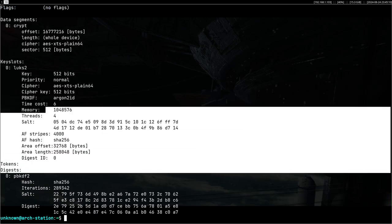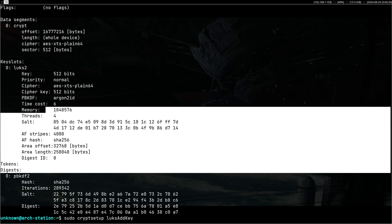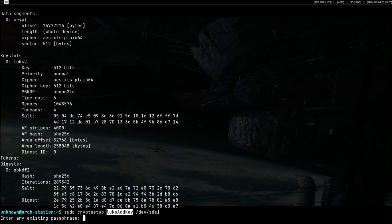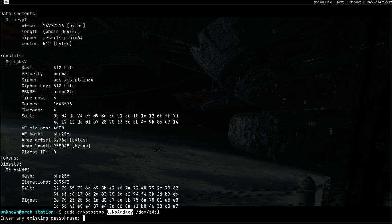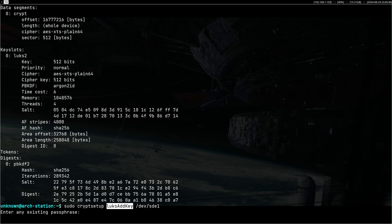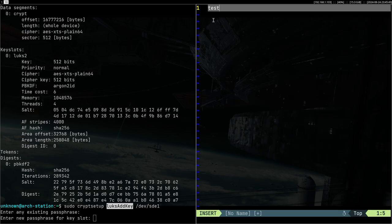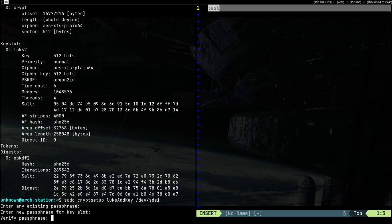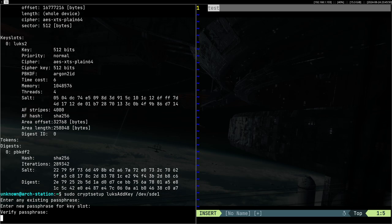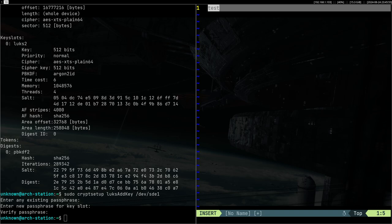But suppose you want to add another key. Cryptsetup luksAddKey. You want to add a new key to this partition. Well you can do it with this operation luksAddKey. First you have to enter an existing passphrase of course, because you can't just add passwords without having access to the USB. So I will promptly enter my password and then enter a new password. I guess I'll just put test. And that's it, we have added two passwords now.